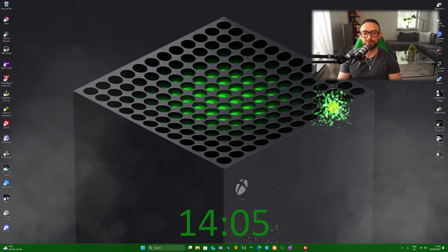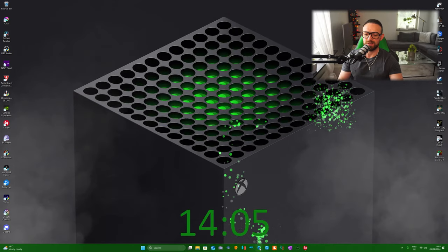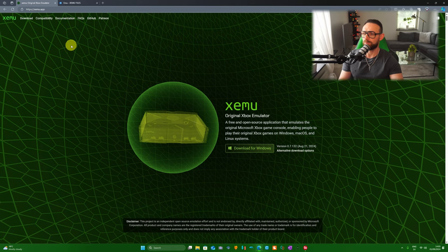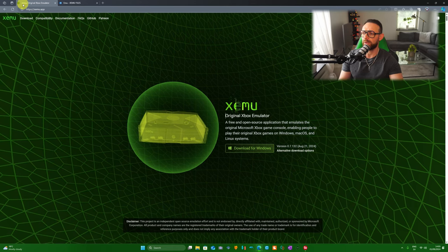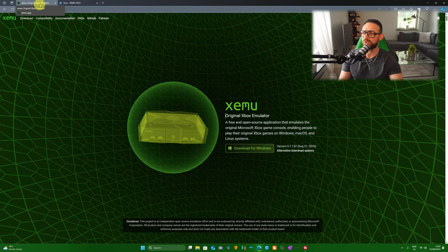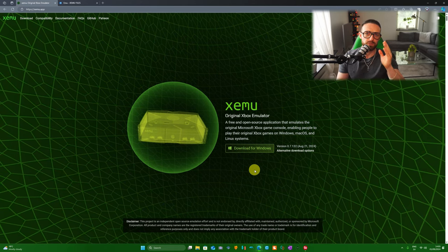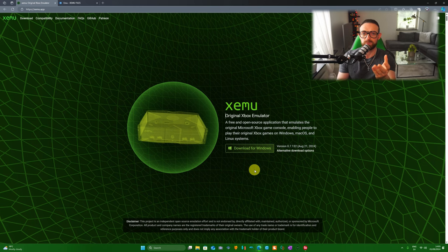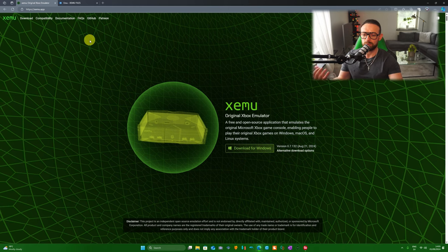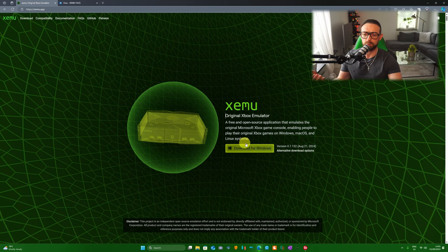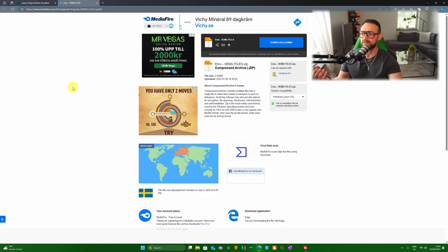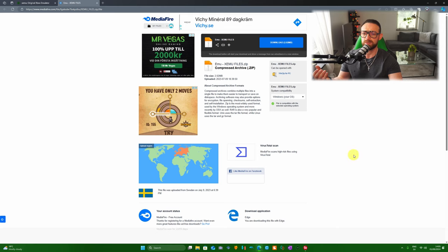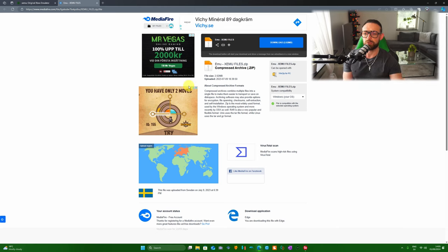Alright guys, let's get this tutorial started. The first thing we do is navigate into our browser and go to XEMU original Xbox emulator download for Windows, because it's only for Windows guys. I already downloaded it. After you download the XEMU emulator, we hop to this page here. I will leave a link in the description below so you don't have to try and error.